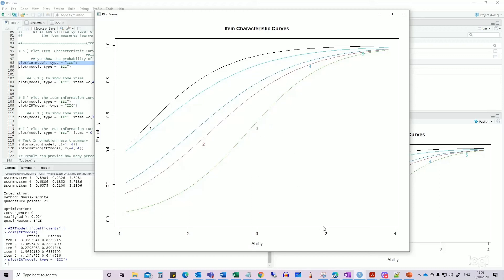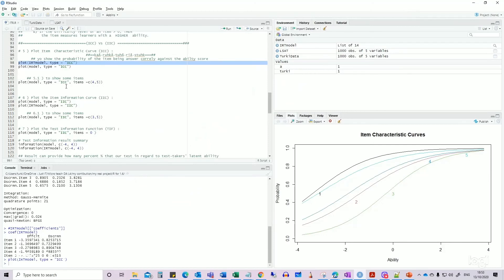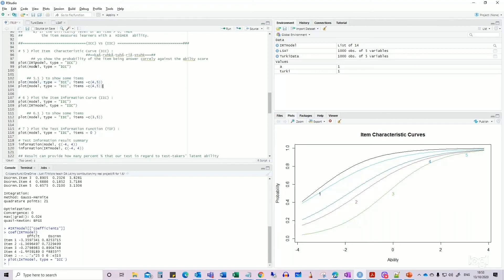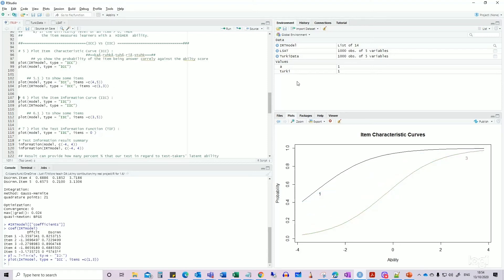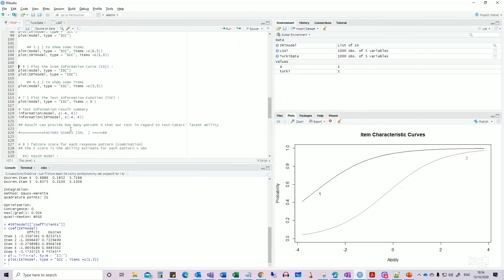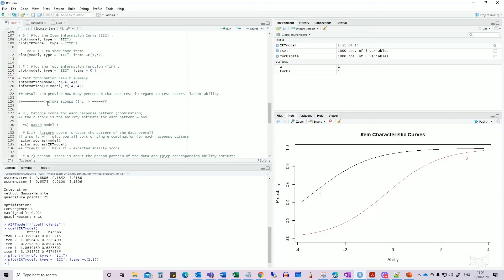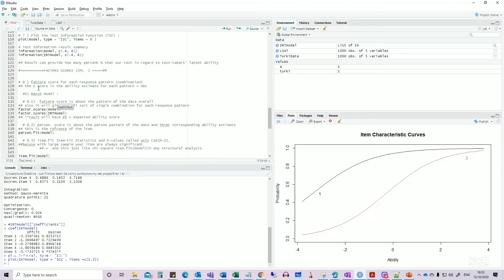If item three were located further to the right, then we could say it is a very hard question. To plot only specific items, use this code — for example, showing only item one and item three. Regarding two-parameter or three-parameter models: I have included a small description to explain the differences. I will plot items one and three so you can see how selecting specific items works.